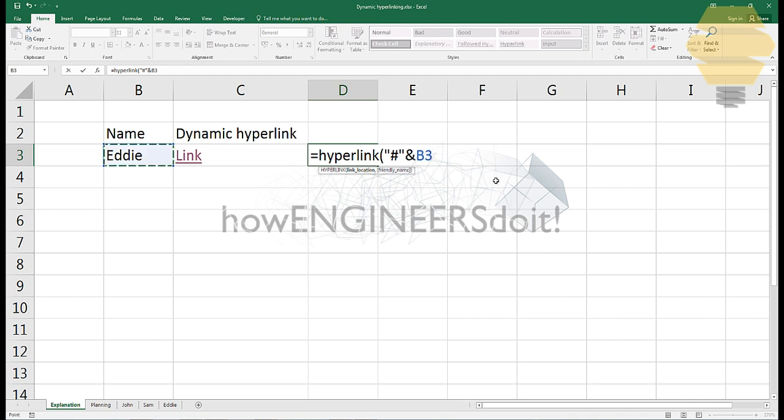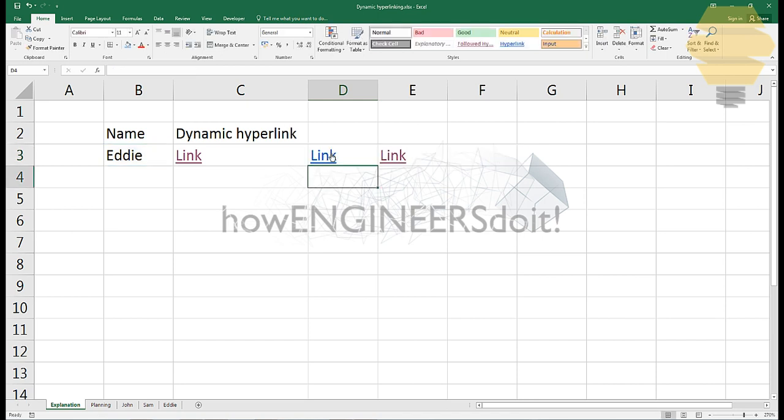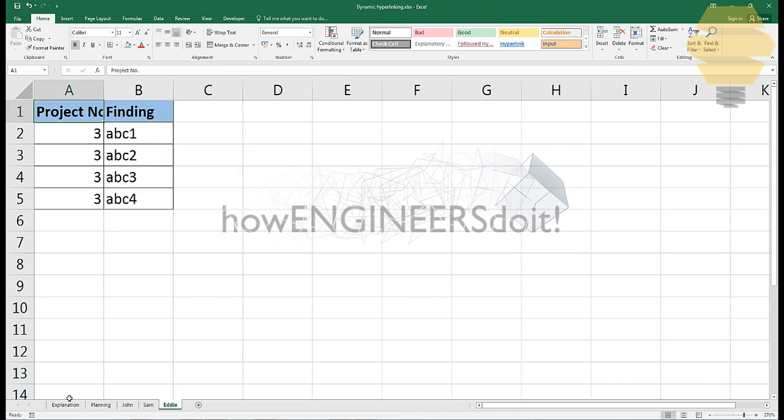Then I put the ampersand and then take this name here, again put an ampersand, and again open the double quote. Then put an exclamation and mention the place where you want the cursor to go, and close. Then comma, and then the friendly name. Let's just call it as link, and that's it.